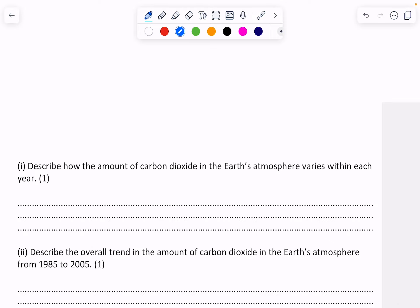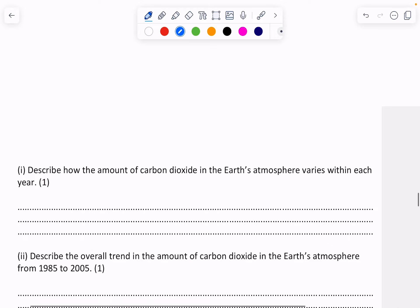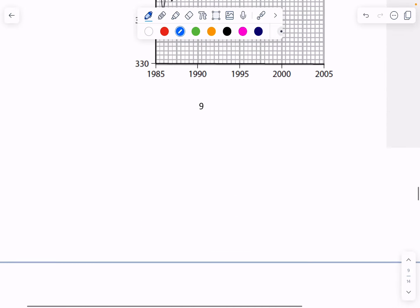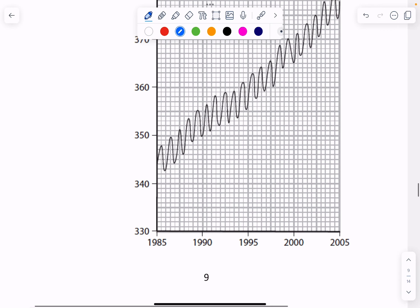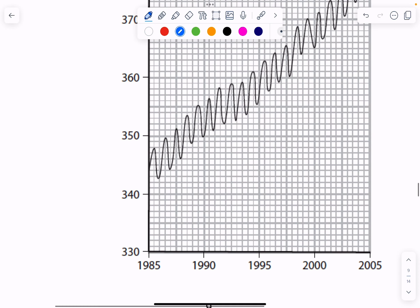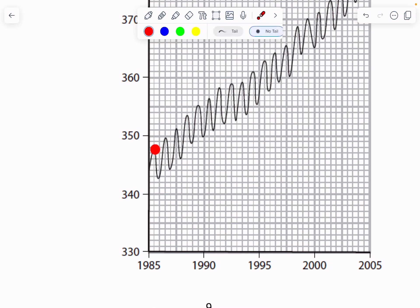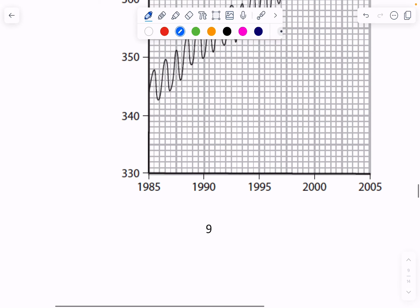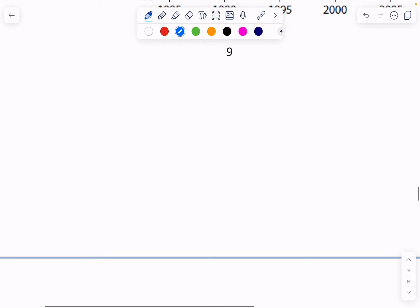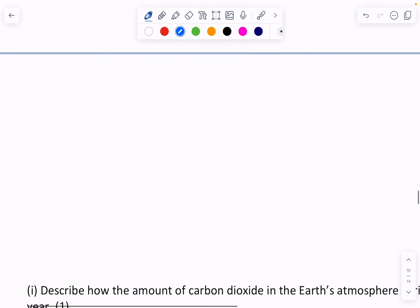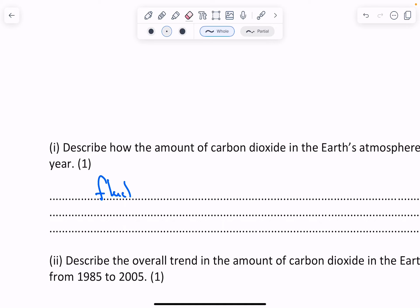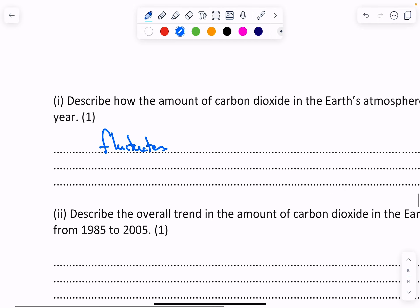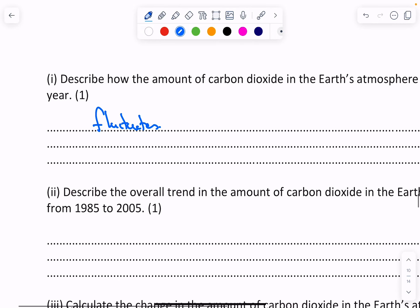the amount of carbon dioxide in the Earth's atmosphere varies with each year. If you have a look at this, within each year you can see that it's actually fluctuating or going up and down. So I'm going to say that it fluctuates, means it goes up and down. The next part says describe the overall trend.